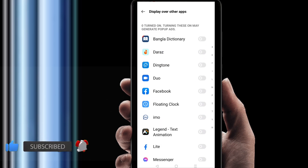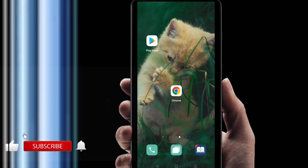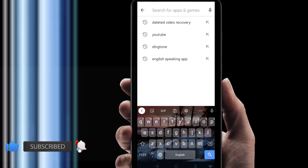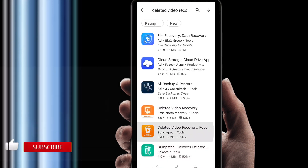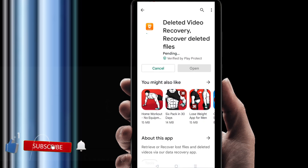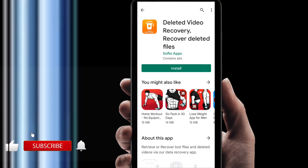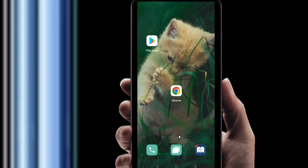Whenever you turn off this application, now go to the Play Store and search for the app you want to install. Right now you can see it is working. So thank you so much for watching my video. I hope you feel better. If you are new to my channel, please subscribe and hit the bell icon for getting new videos.